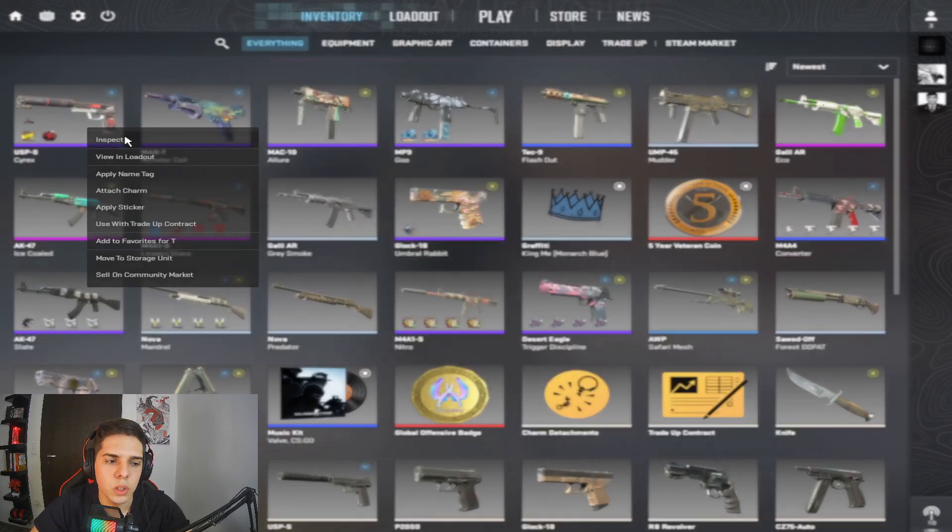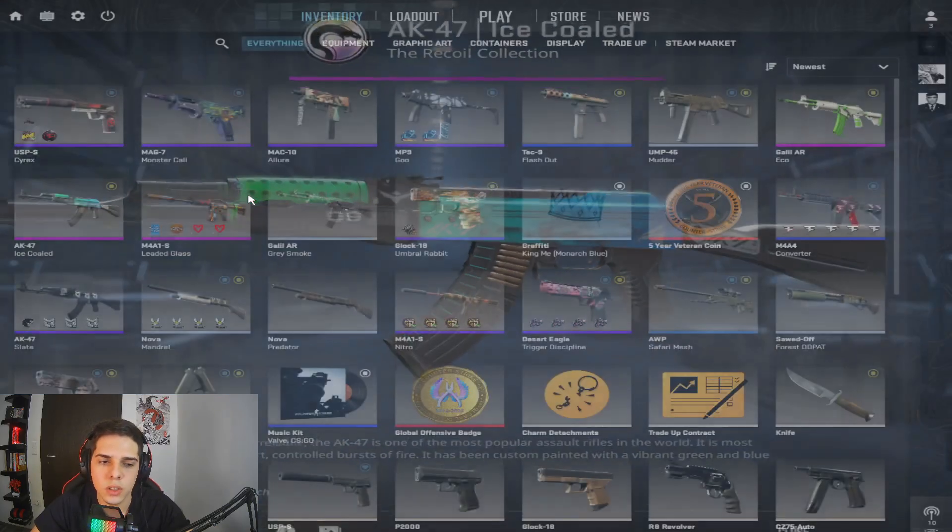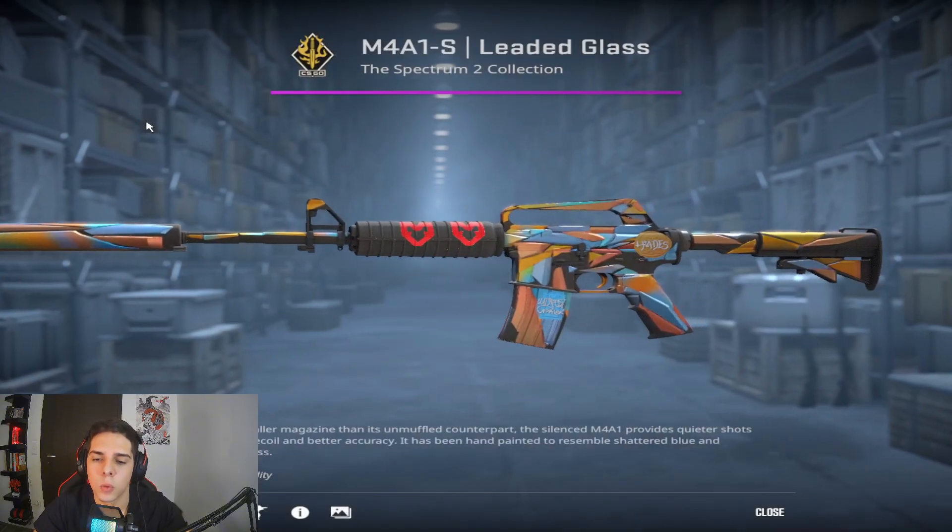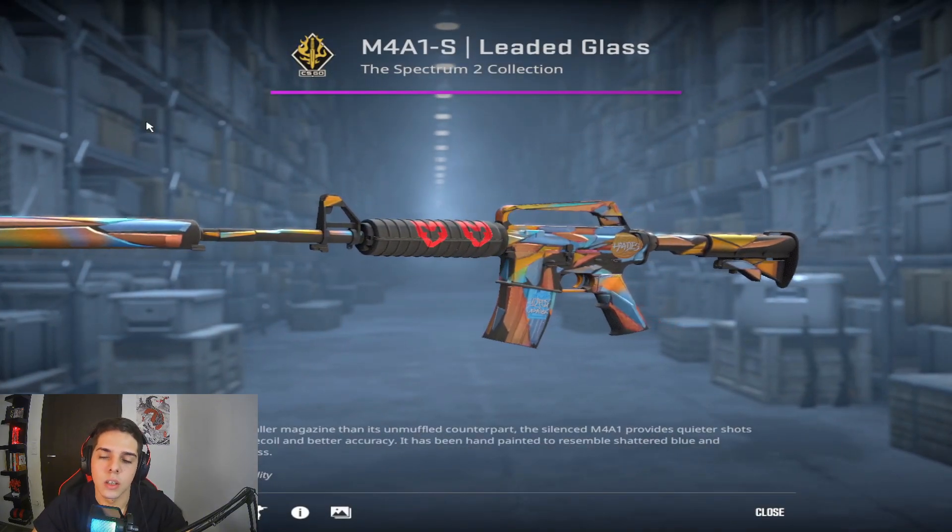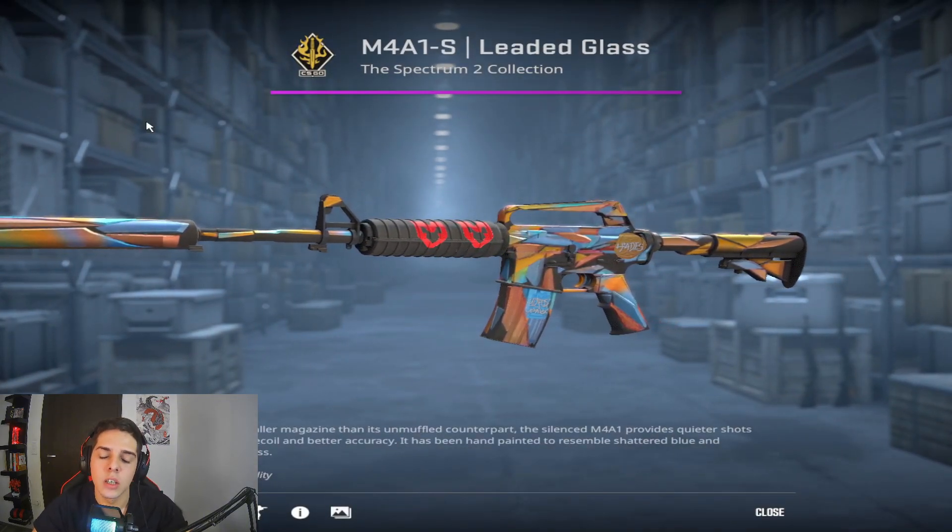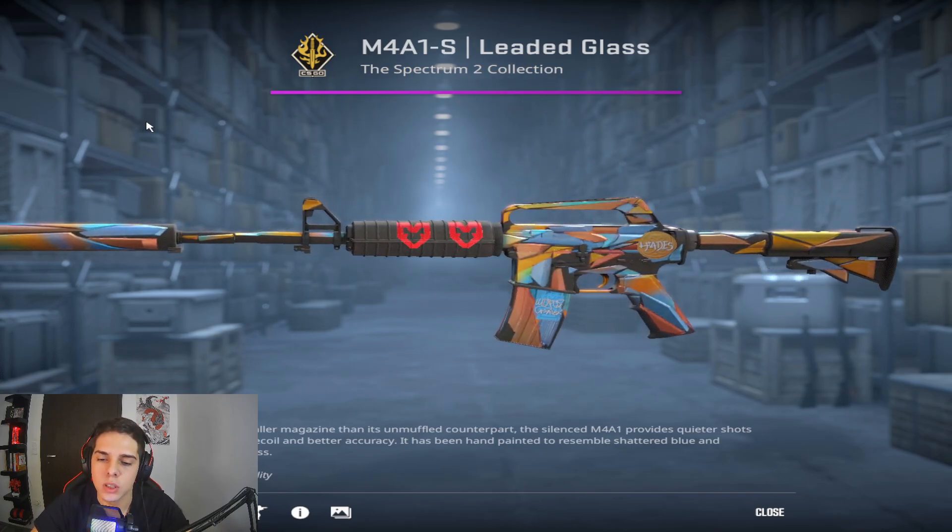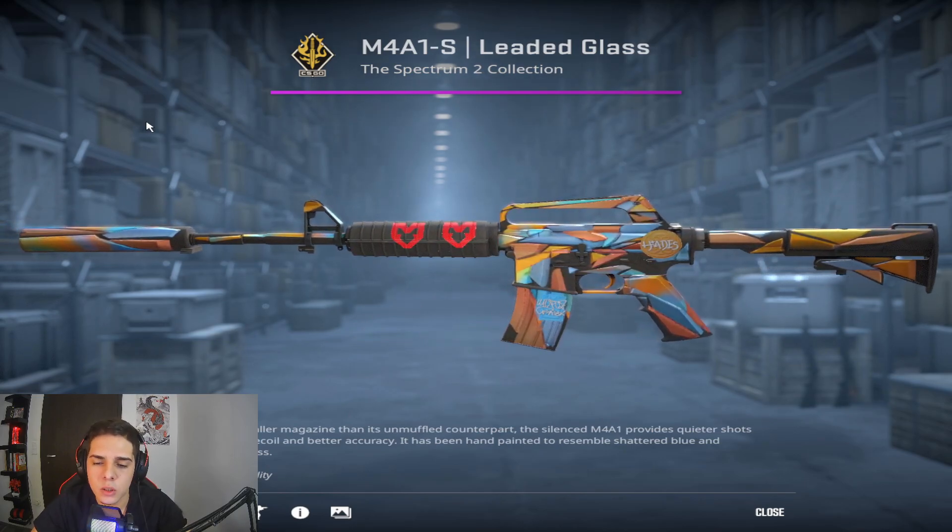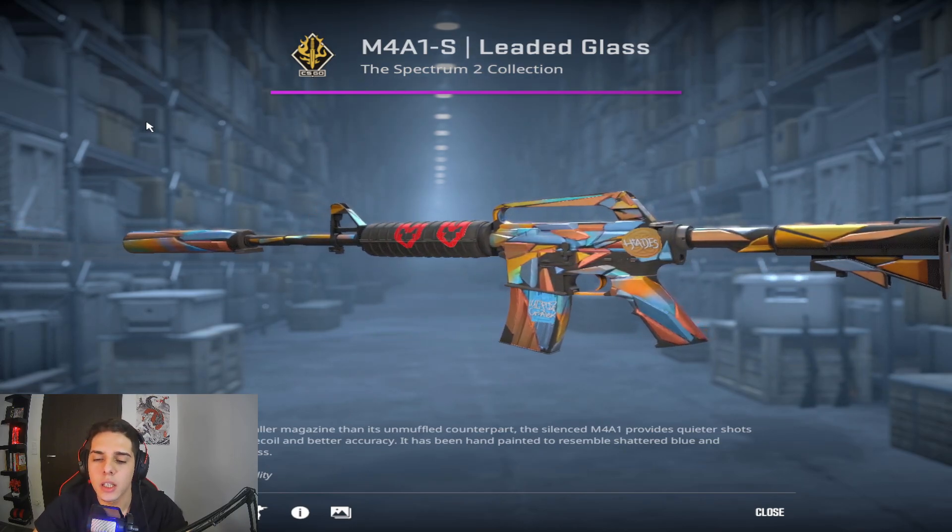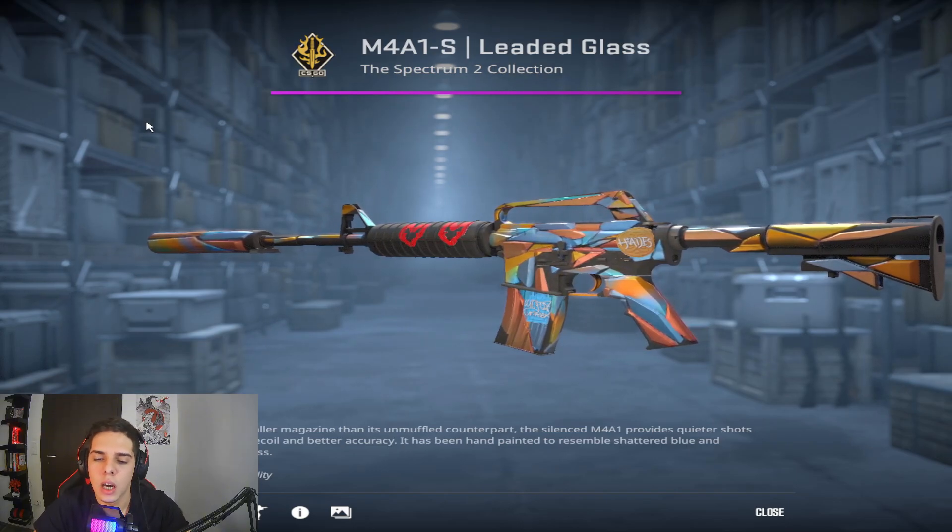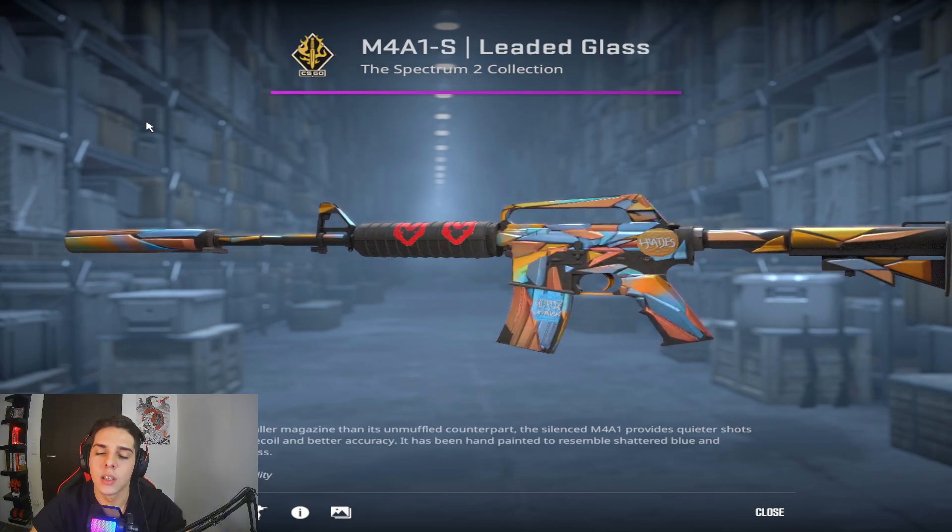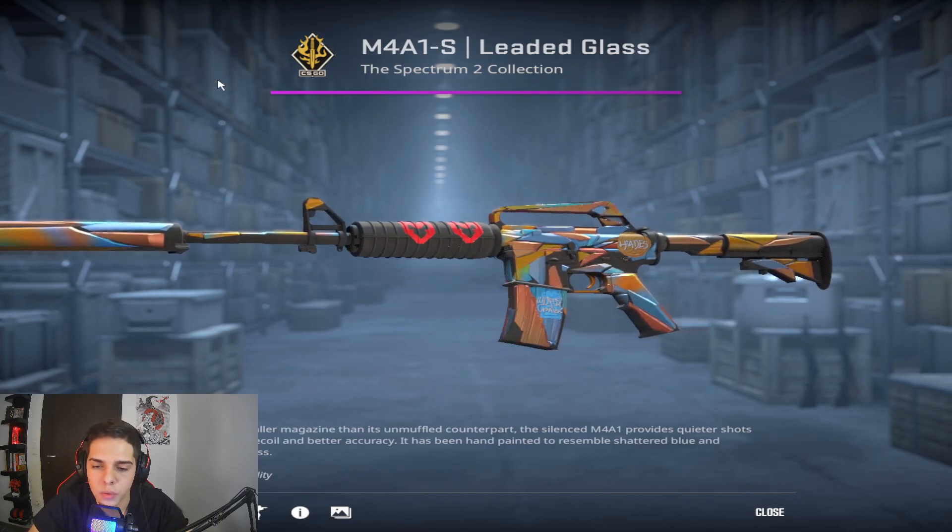I want to give away this AK-47 Ice Coaled and Famas Mecha Industries. Both of them are in Field-Tested condition. The giveaway will be on June 7th. If you want to participate, all you have to do is join my Discord server, follow me on Twitch, and leave a nice comment under this video. I will have the links in the pinned comment and the description as well. Good luck for the giveaway.